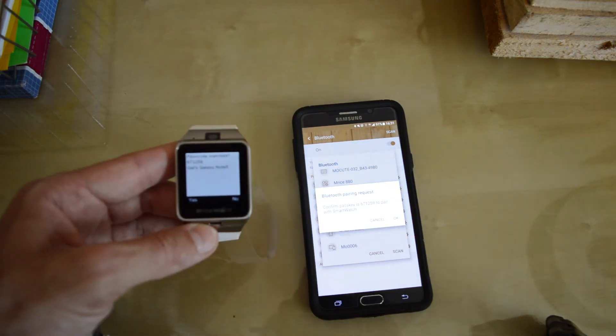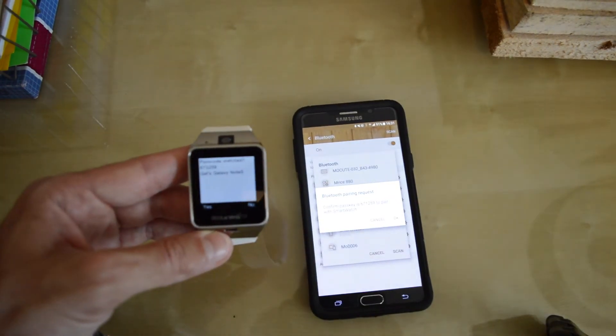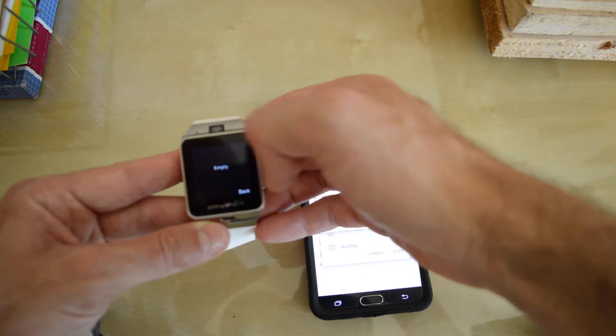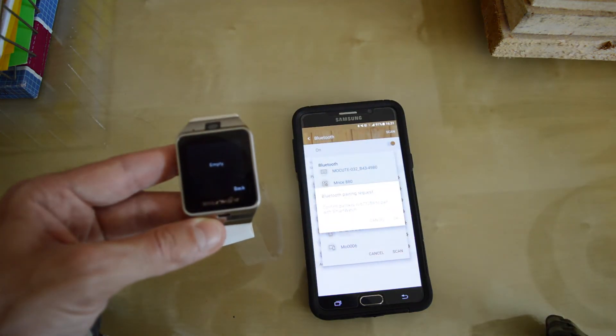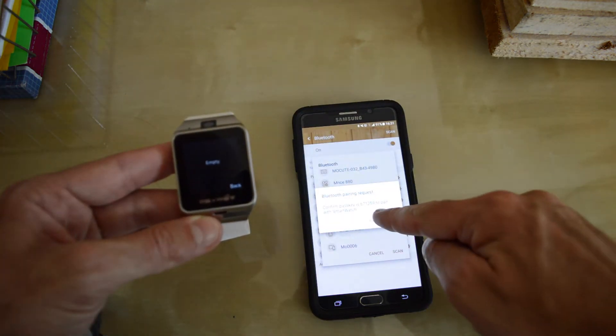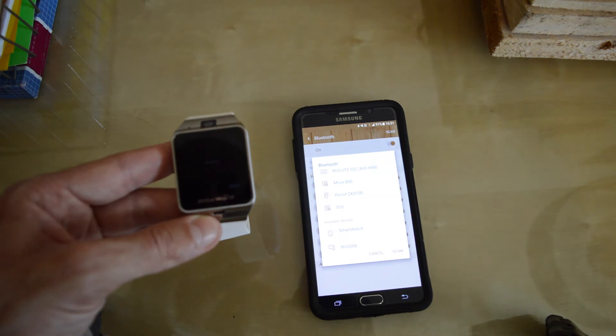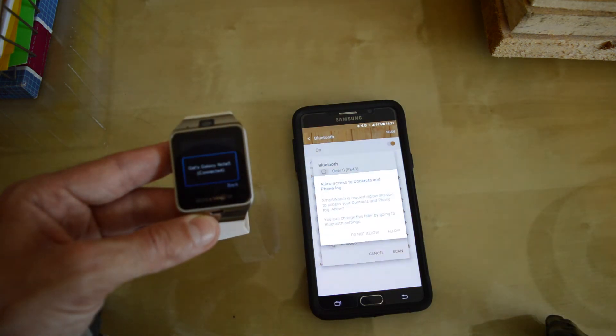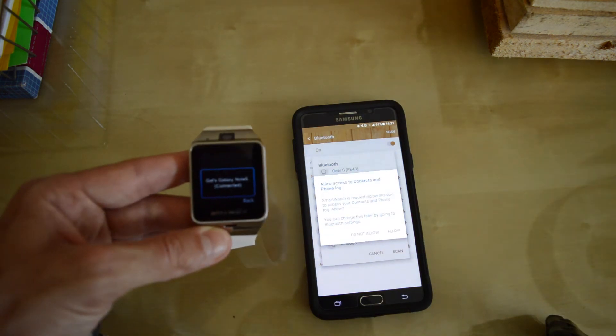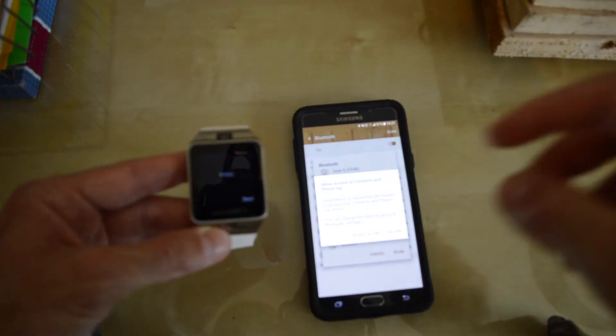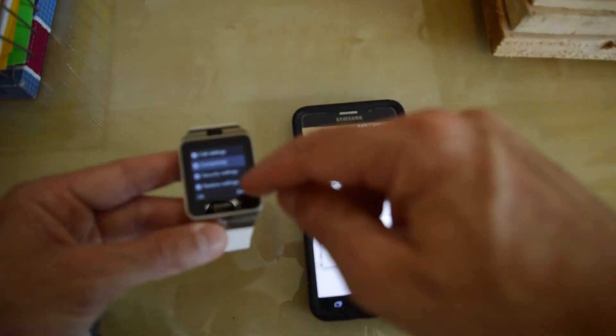Now it asks me if I would like to pair it, yes. Confirm pass key, and it is connected, easy and simple, like that.